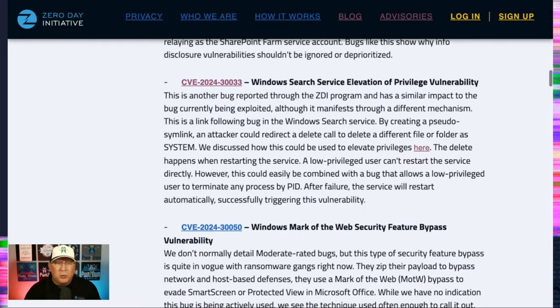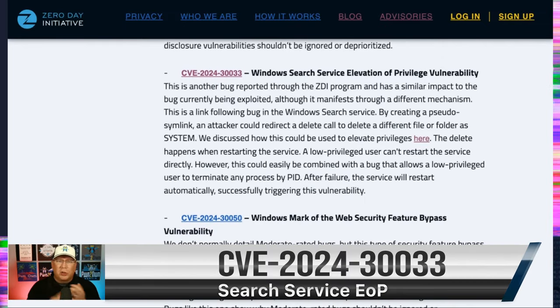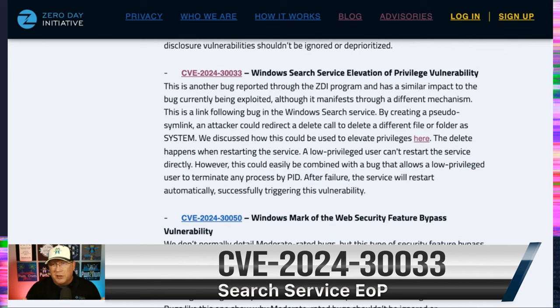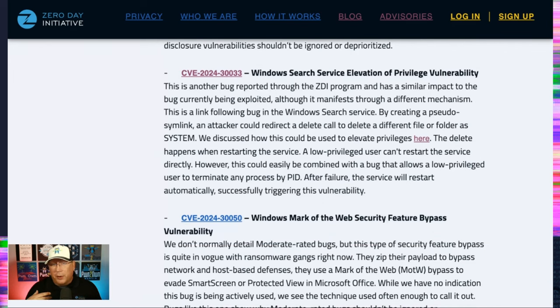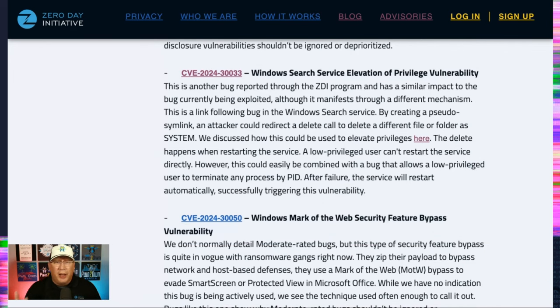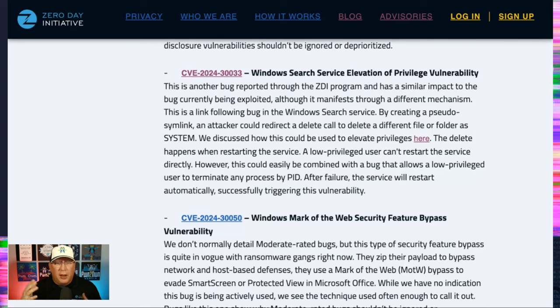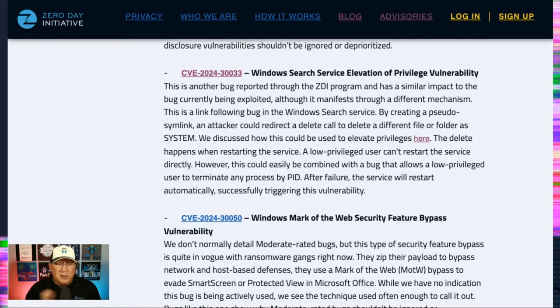Next up is this Windows Search Service Elevation of Privilege. And this is an interesting one too. Again, reported through the ZDI program. This is a bug we purchased and reported. So this is the type of EOP that really gets exploited. And you can see I've gone in through here and really giving you some extra detail.